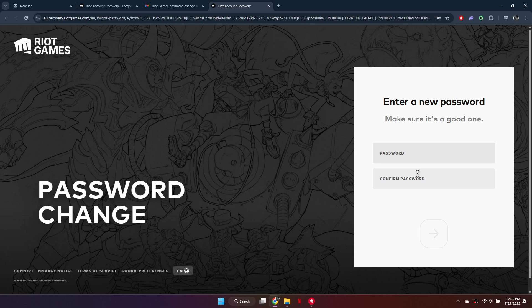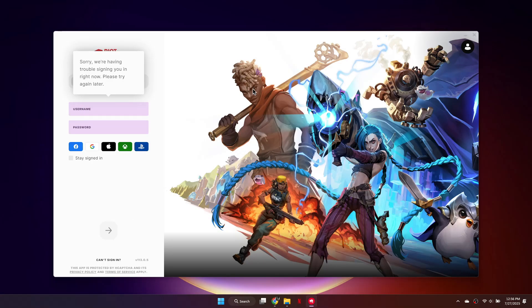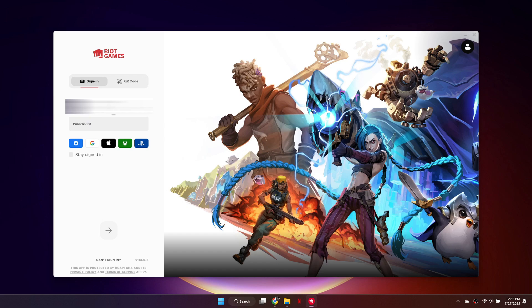Once it's updated, go back to the Riot client and try logging in again with your username and your new password. So that's basically how you can fix Riot ID error in Valorant.